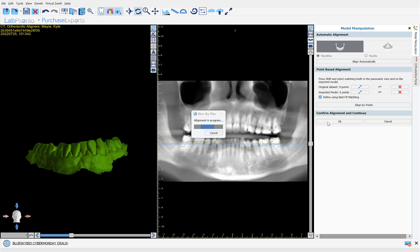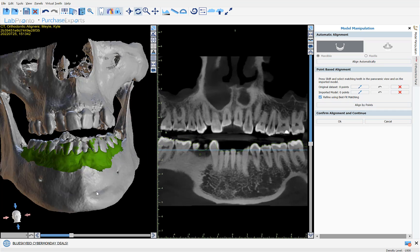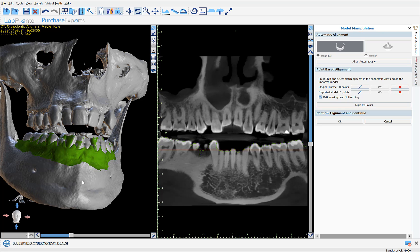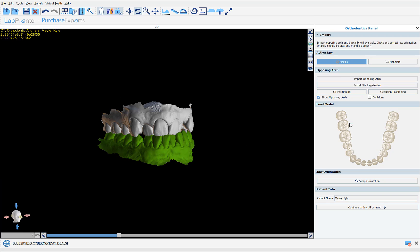The software will proceed to run the alignment on the second jaw. We can once again see in our 2D and 3D views that the software has successfully aligned the STL model to the CT scan. If there was a problem, we could use our point functionality to identify several unique points in the CT scan and the STL model scan to help the software do the alignment. I'm going to click OK to continue.